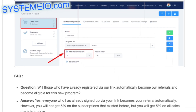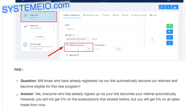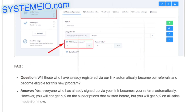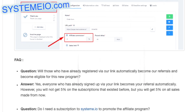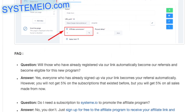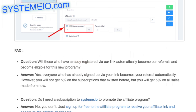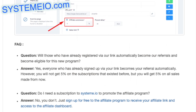FAQ. Question: will those who have already registered via our link automatically become our referrals and become eligible for this new program? Answer: yes, everyone who has already signed up via your link becomes your referral automatically.